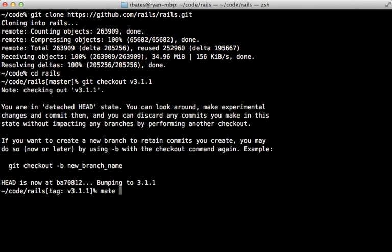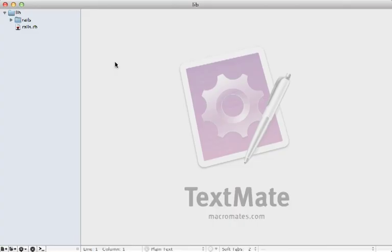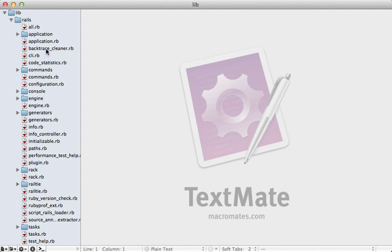I want to focus exclusively on the Railties lib directory here because that's where all the initialization goodies happen. Notice that even though this isn't a Railties directory, the lib folder is called rail, so if you ever see something prefixed with the Rails path or inside a Rails module, the source code for that is likely located here in Railties.